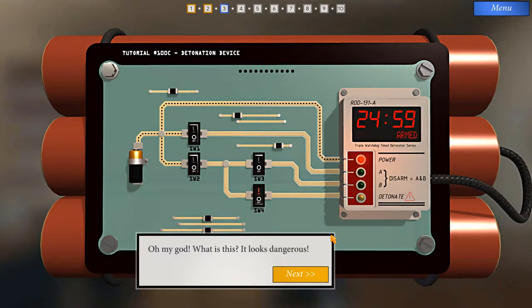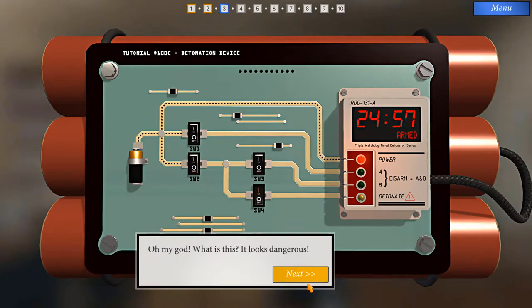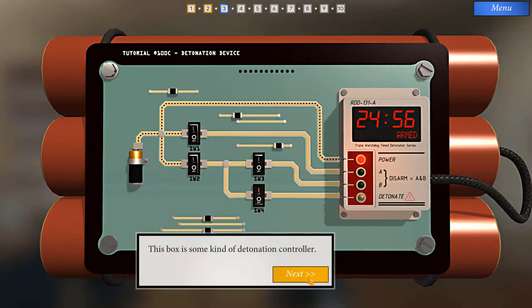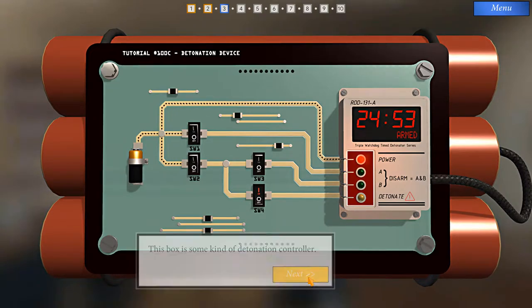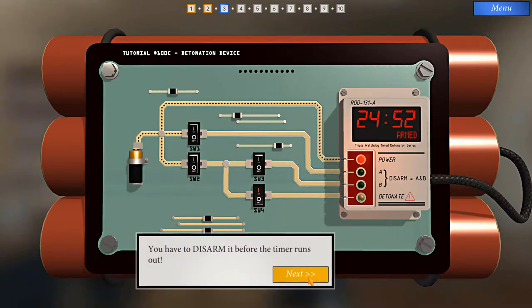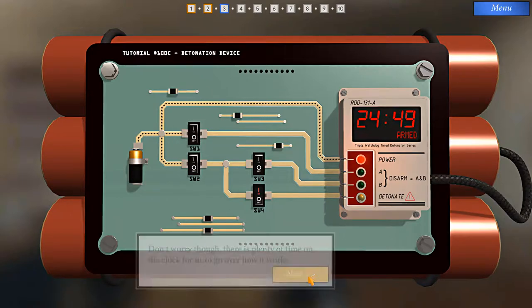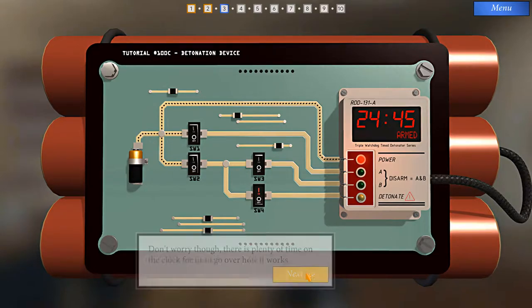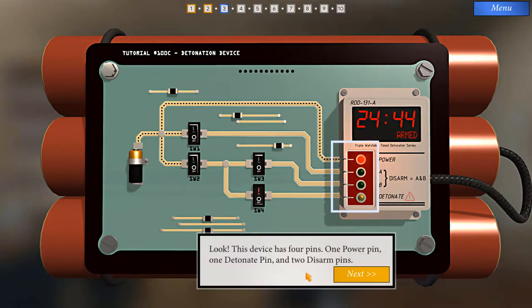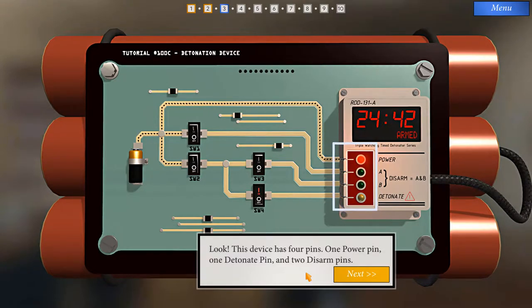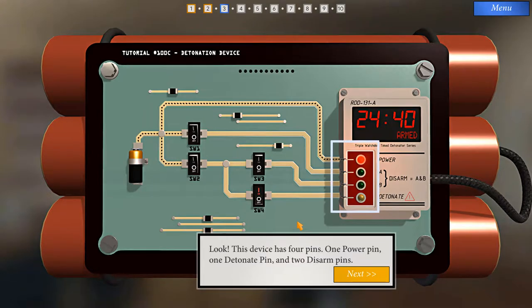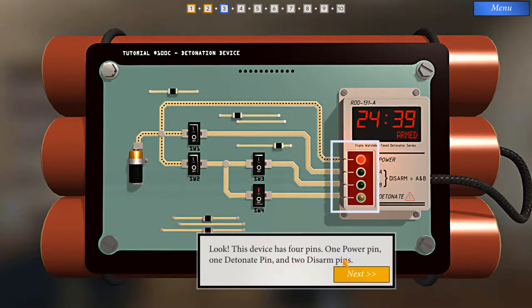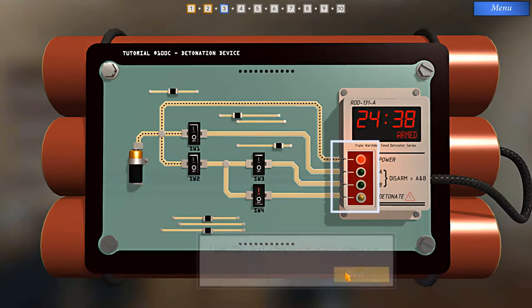Oh my god, what is this? It looks dangerous. This box is some kind of detonation controller. You have to disarm it before the timer runs out. Don't worry though, there's plenty of time on the clock for us to go over how it works. Look, this device has four pins. One power pin, one detonate pin, and two disarm pins.